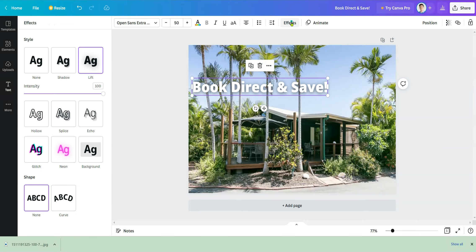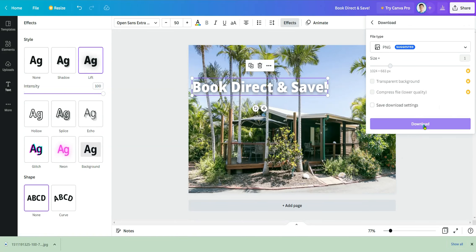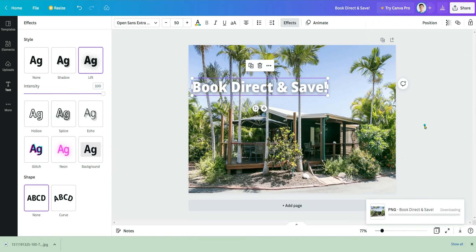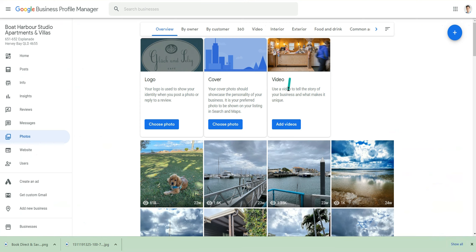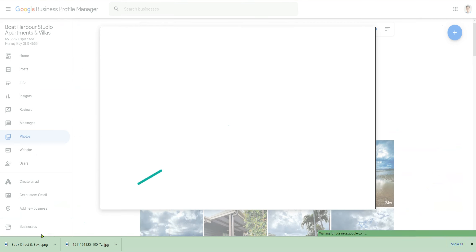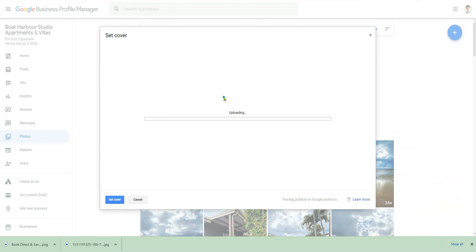Now download the image from Canva. Once it's downloaded, go back to your Google My Business profile, choose a photo, and select the photo you've just edited in Canva. Drag and drop it in — just like that.